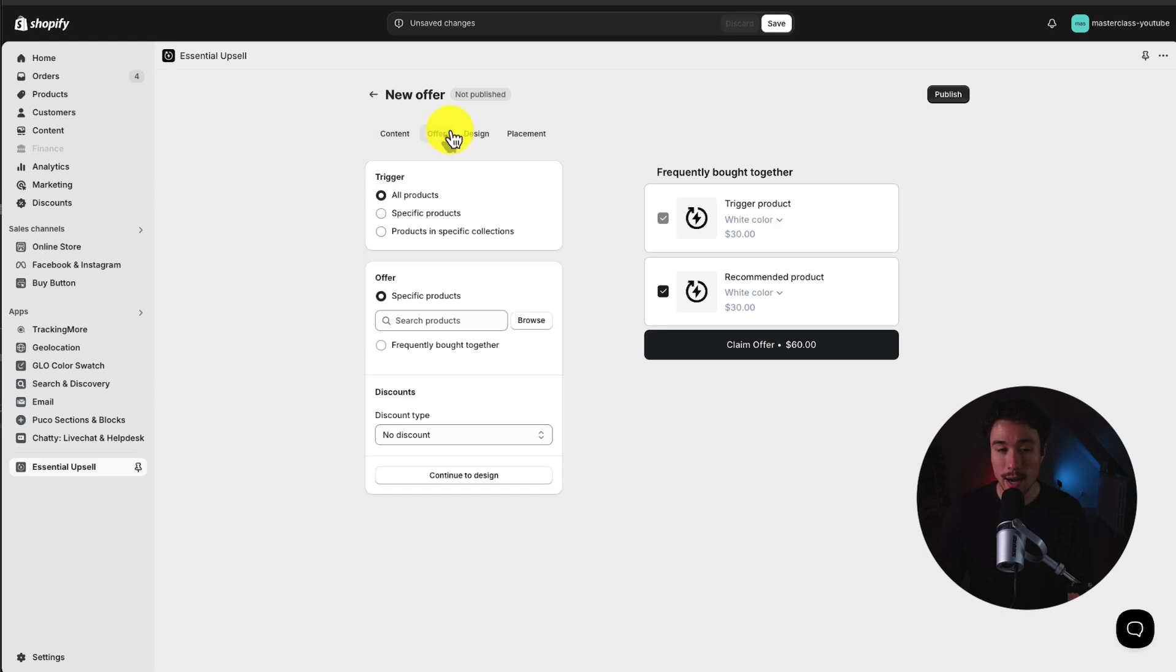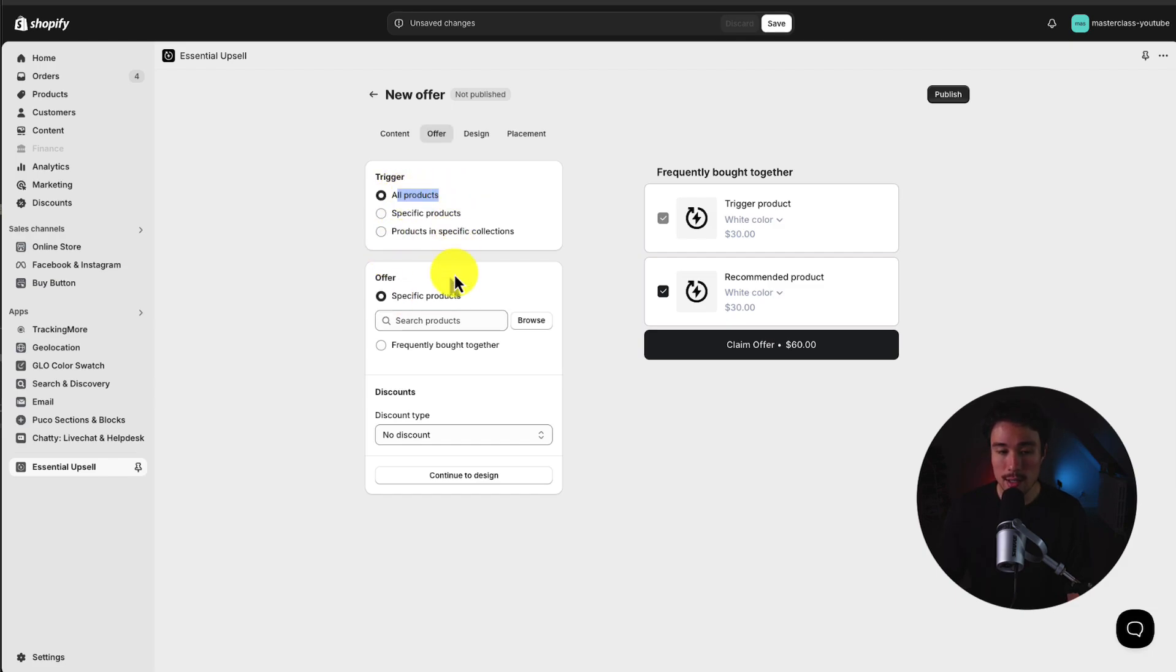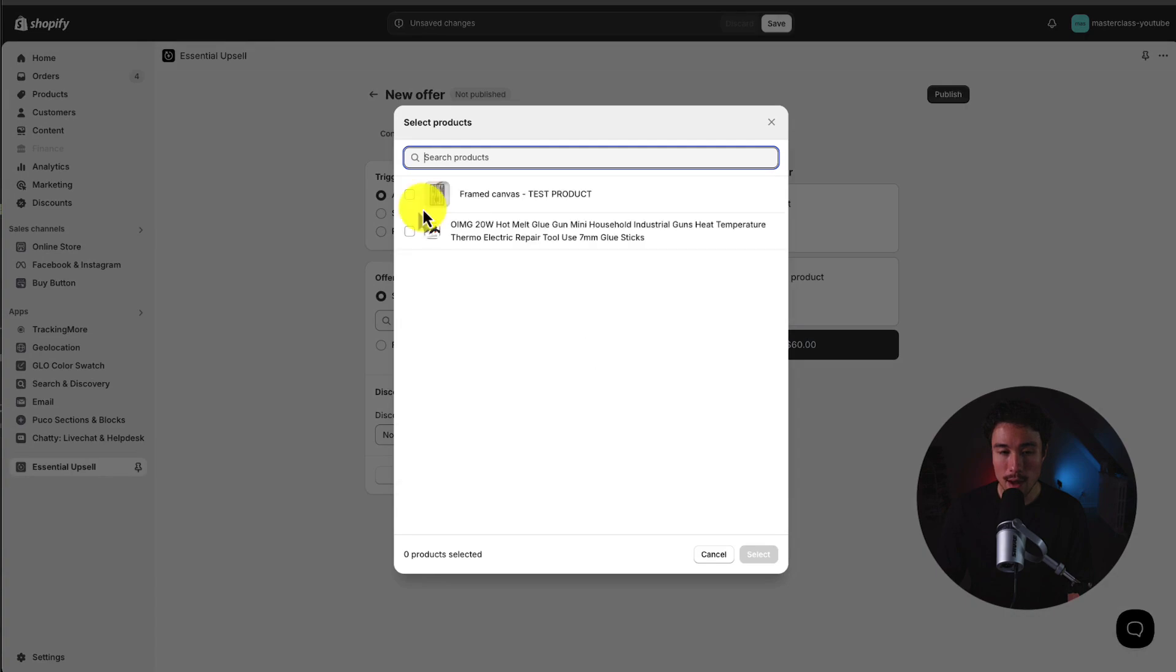Next up, we can define the trigger for our offer, whether to set it up for all products or just specific products. Now, this example store doesn't have many products, so I'm just going to leave it on all products.